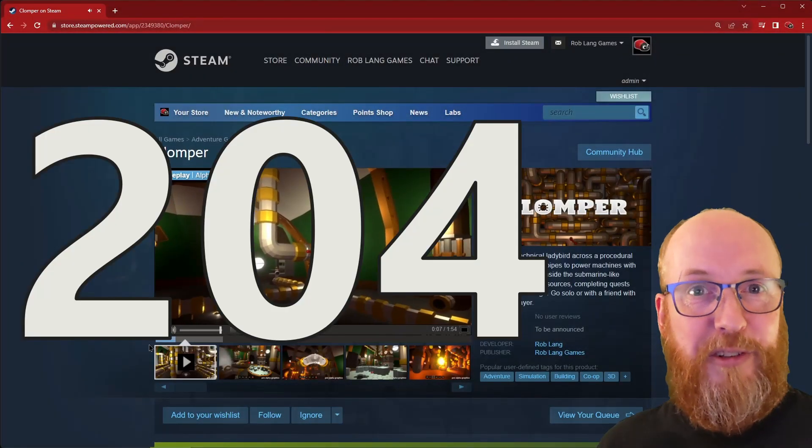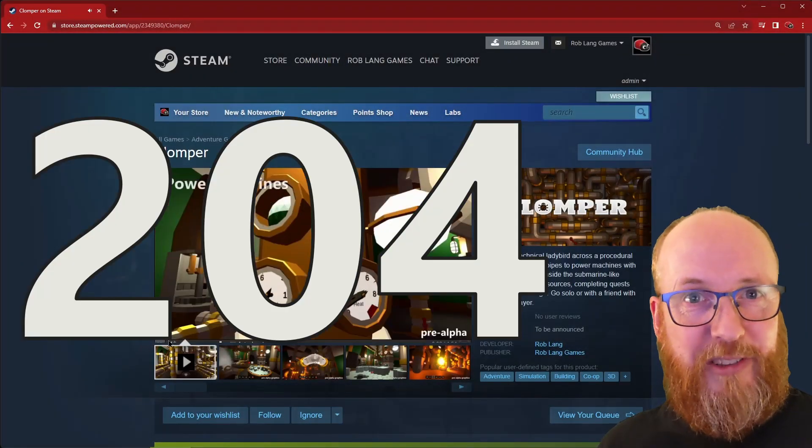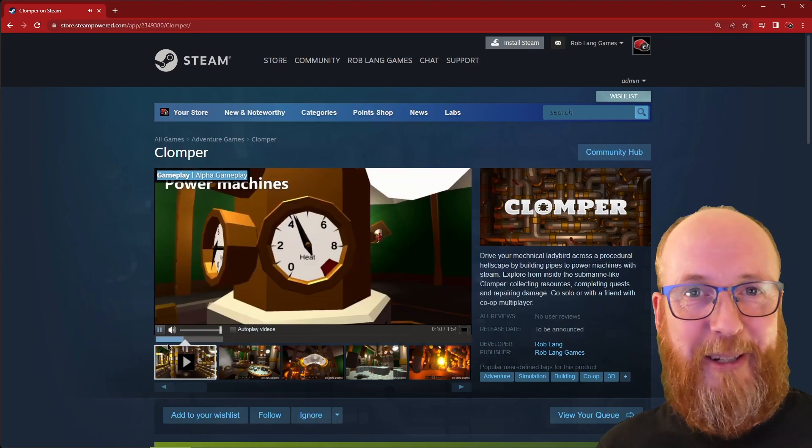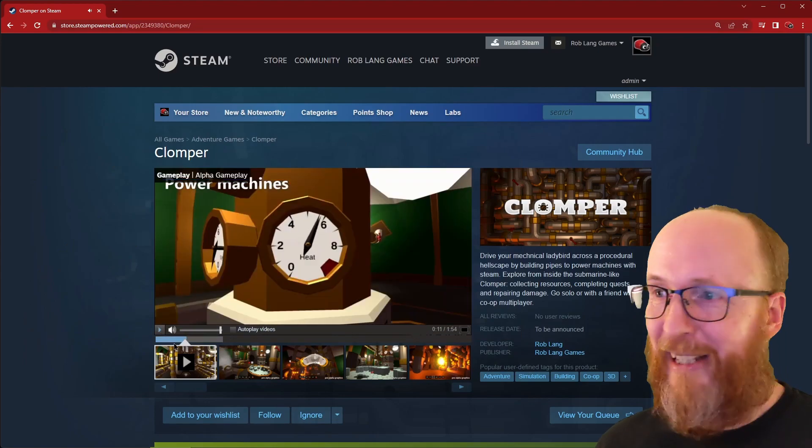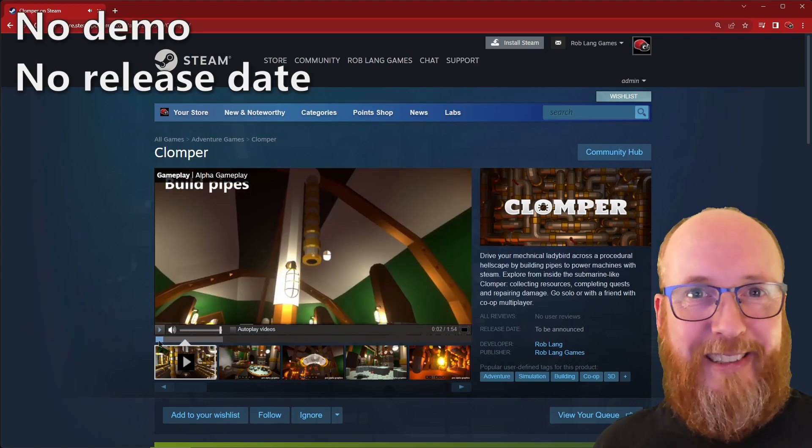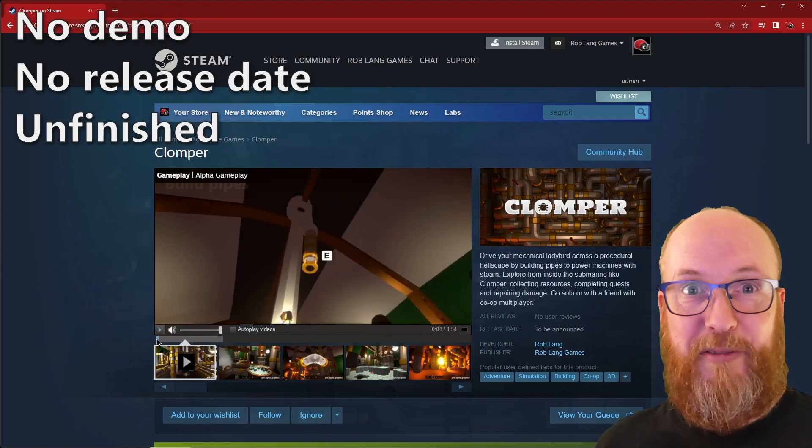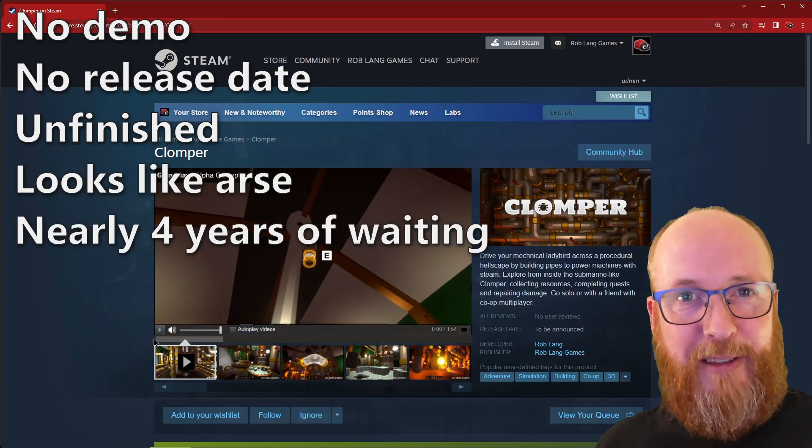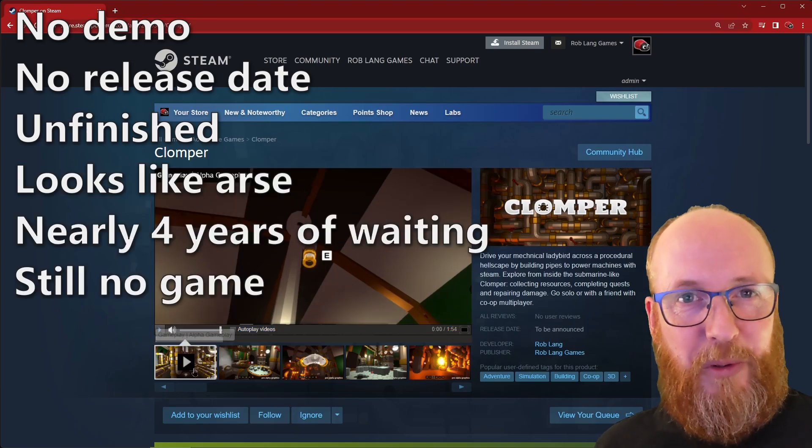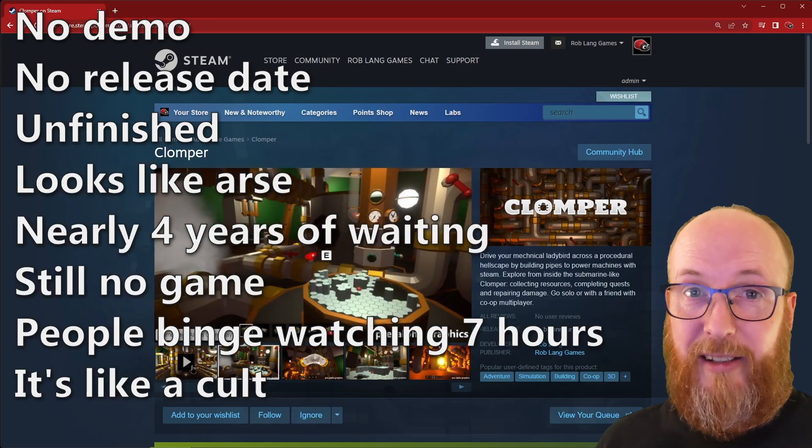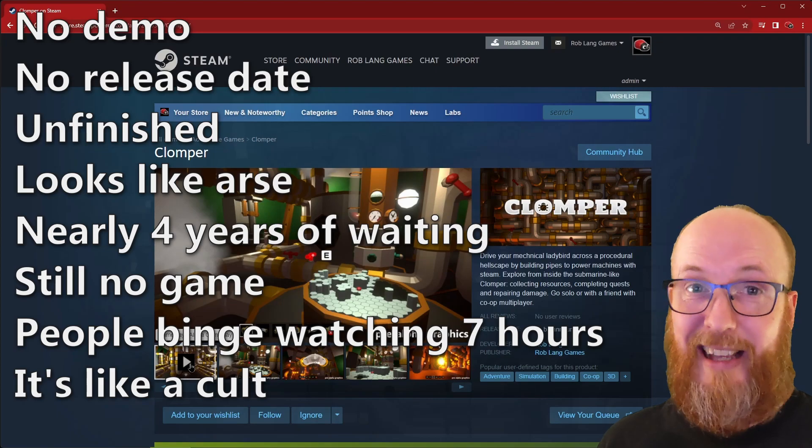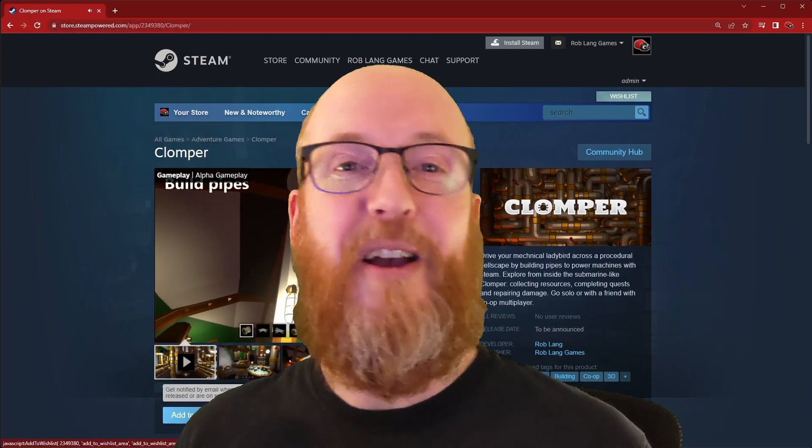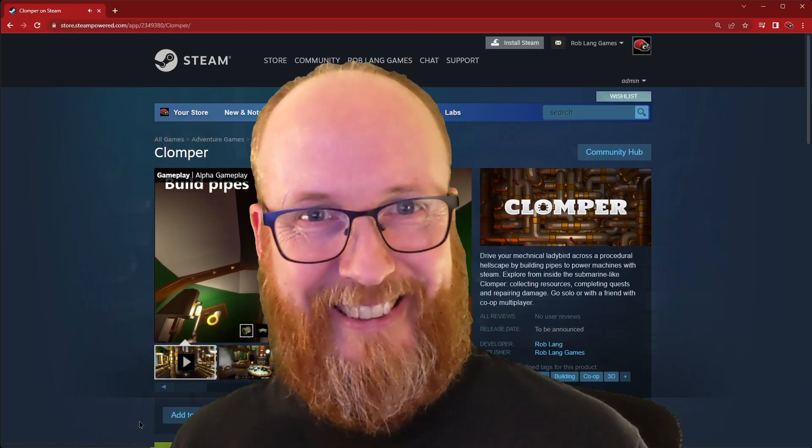I've now got 204 wishlists on Steam. Now, I know that doesn't sound like a lot, but personally, given that there's no demo, there's no release date, it's unfinished, that's a lot of people who have put faith in me. So thank you all. And if you fancy wishlisting it, then there's a link down in the description, because of course there is.